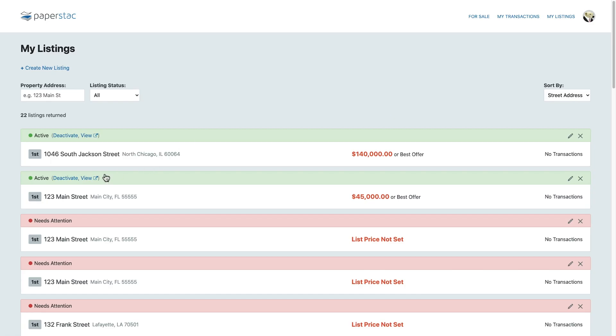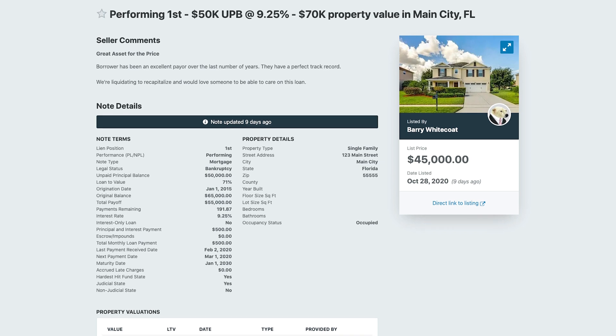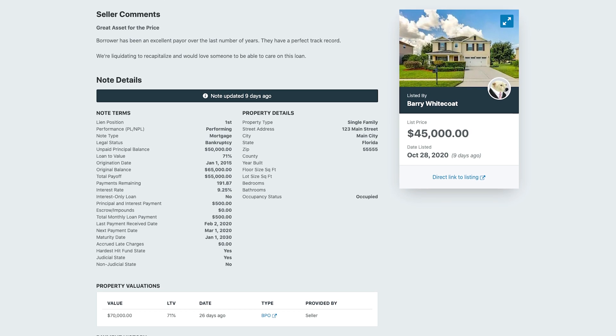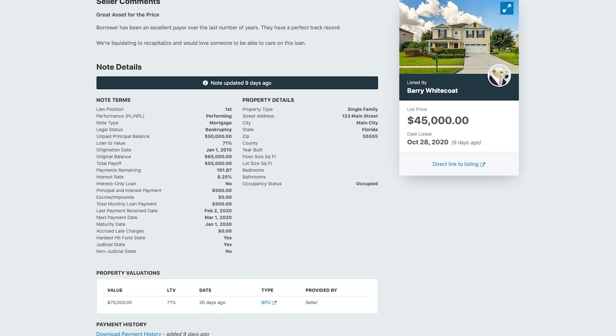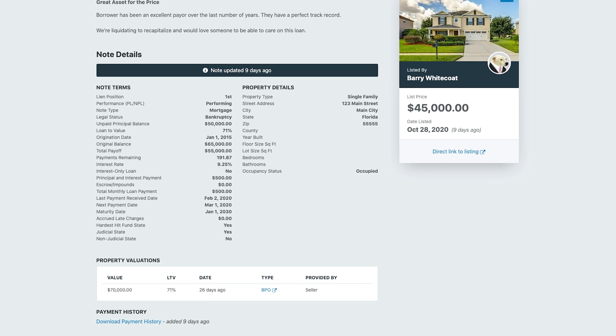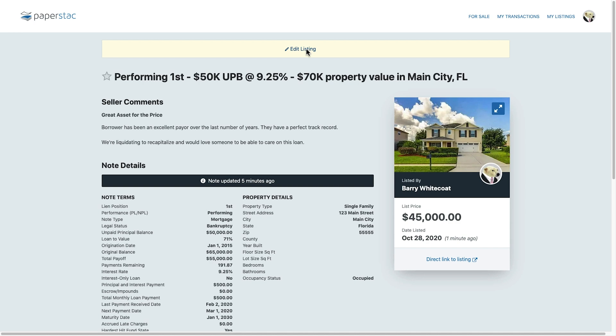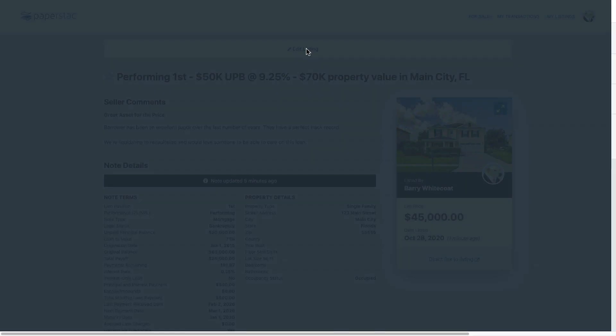Let's go view it on the site. This is how your listing will show to potential buyers. If you see anything that needs updating, you can update it by clicking this edit listing button.